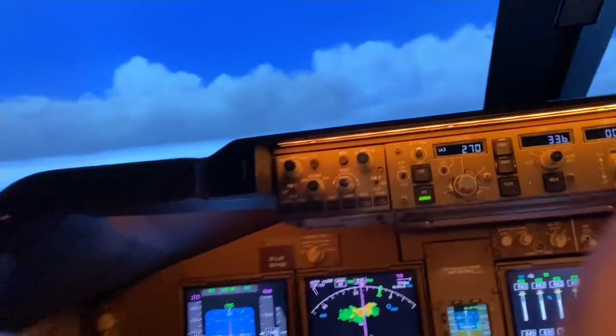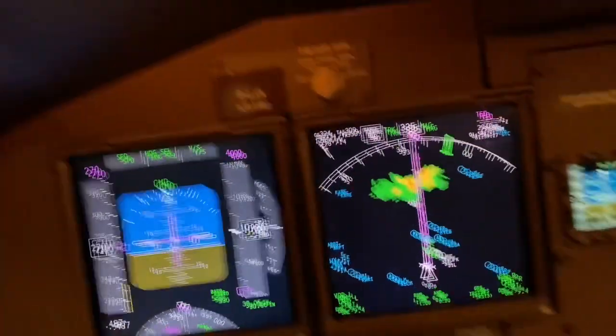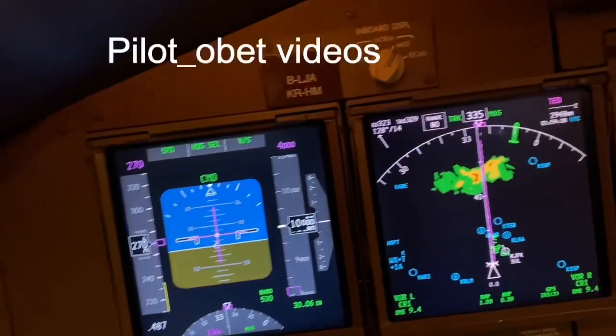In the 747-8 superjet simulator, I want to show you what we do in terms of deviating around weather — avoiding flying into storms, which can be very bumpy, can damage your aircraft, and definitely injure its occupants if it's really severe.